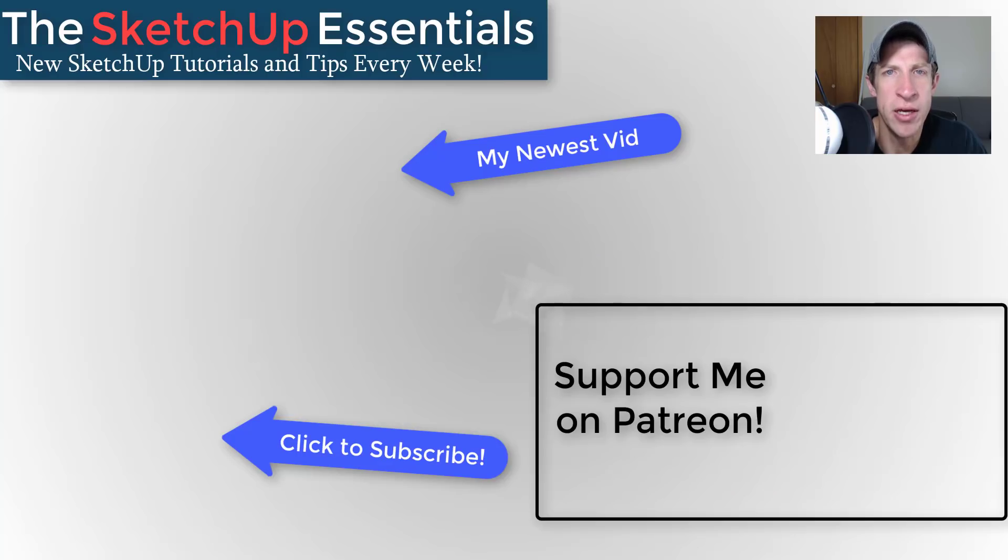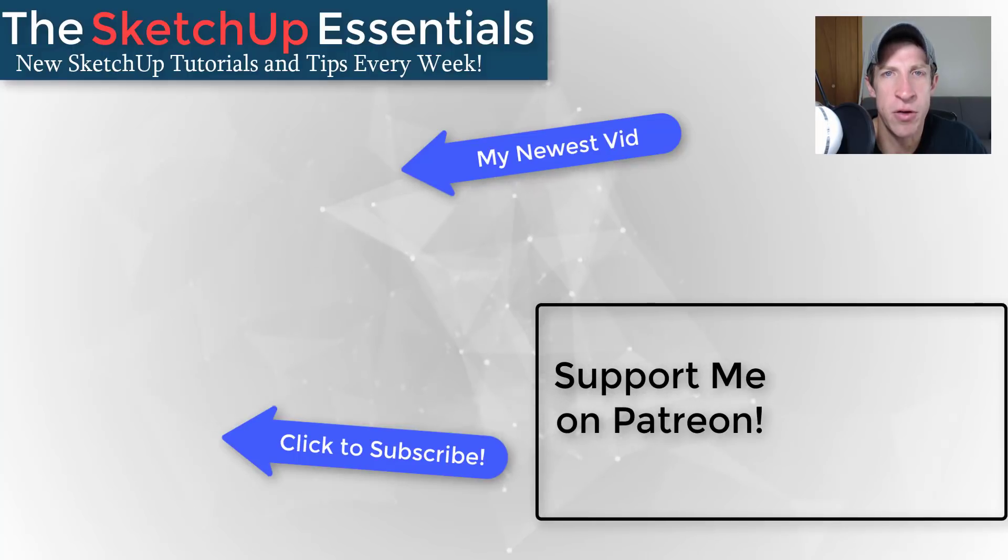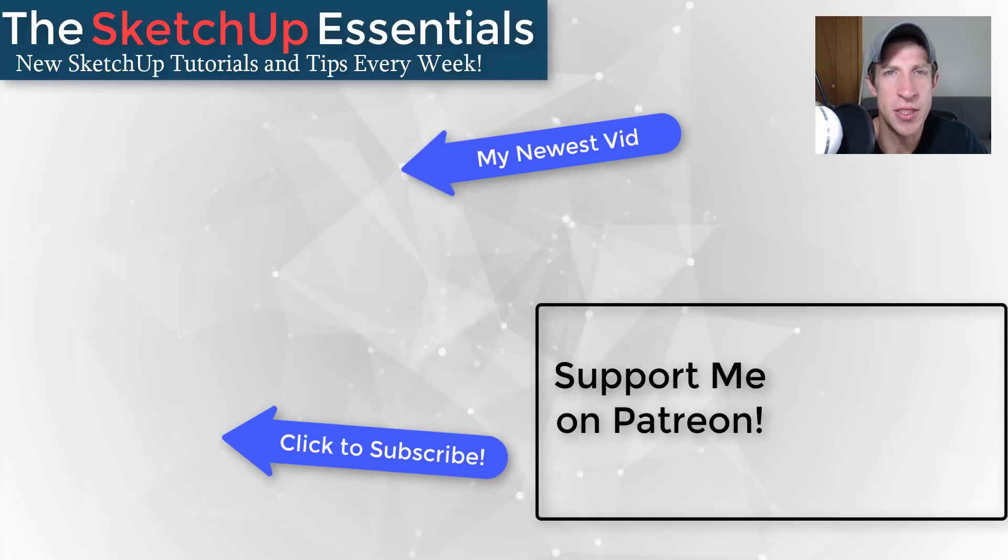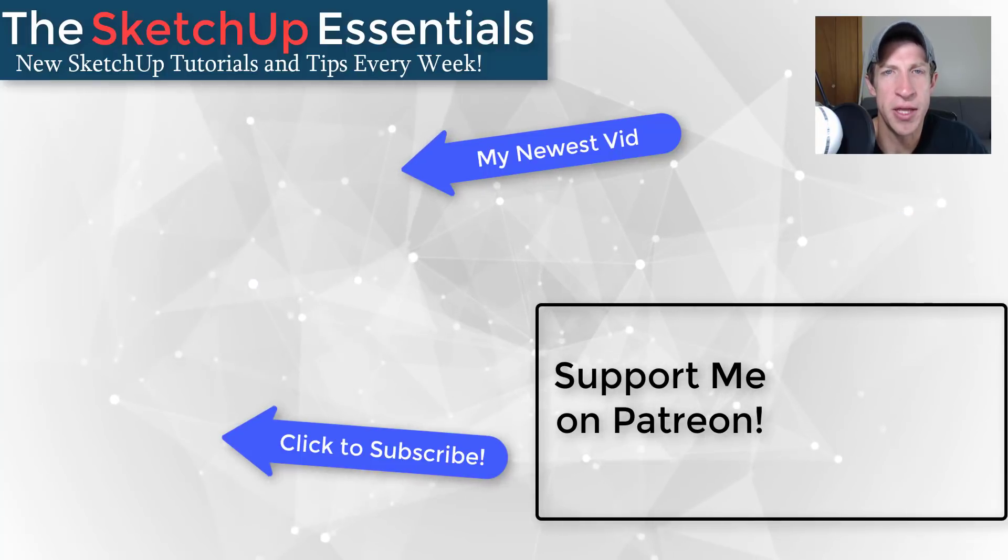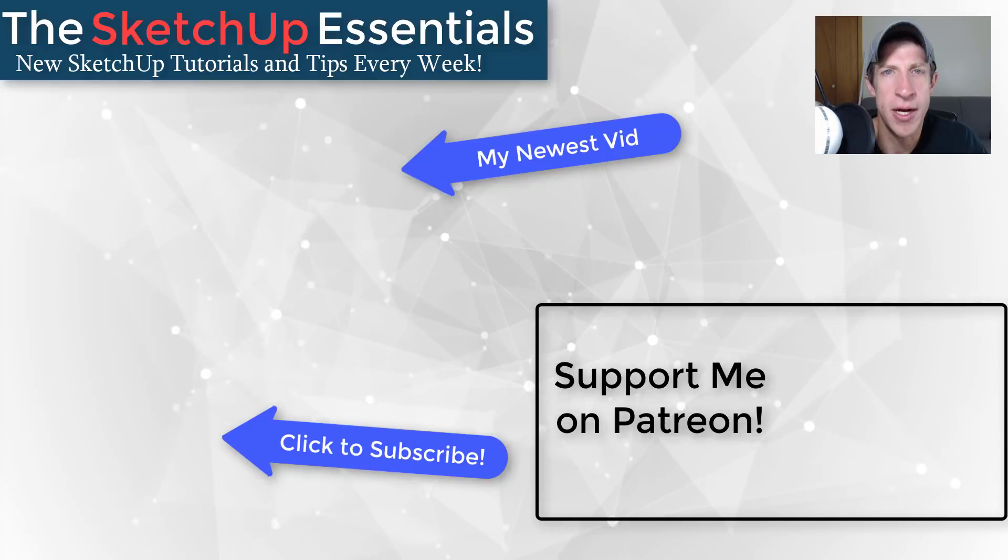If you like this video please remember to click that like button down below. If you're new around here, remember to click that subscribe button for new SketchUp content every week. If you like what I'm doing on this channel, please consider supporting me on Patreon. Every little bit helps even if it's only a dollar a month. So make sure you check out that link in the notes down below.